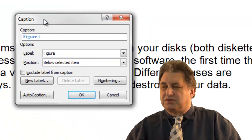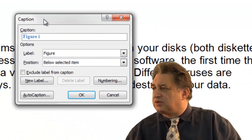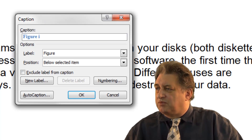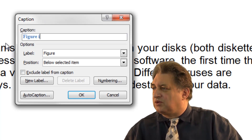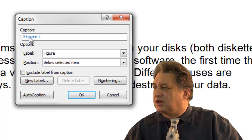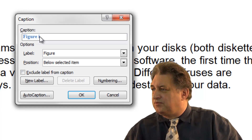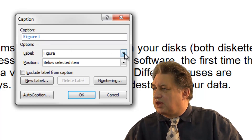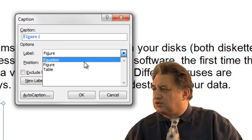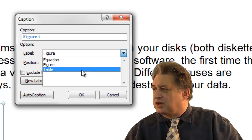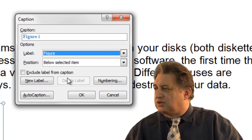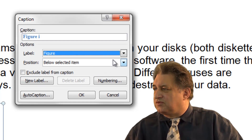This brings up the Captions dialog box. By default, if this is the first time we've used this option, it'll say Figure 1 as a title. We can use other things — so for instance, we can use Equation, Figure, or Table. But in this case it's a picture, so Figure will do just fine.